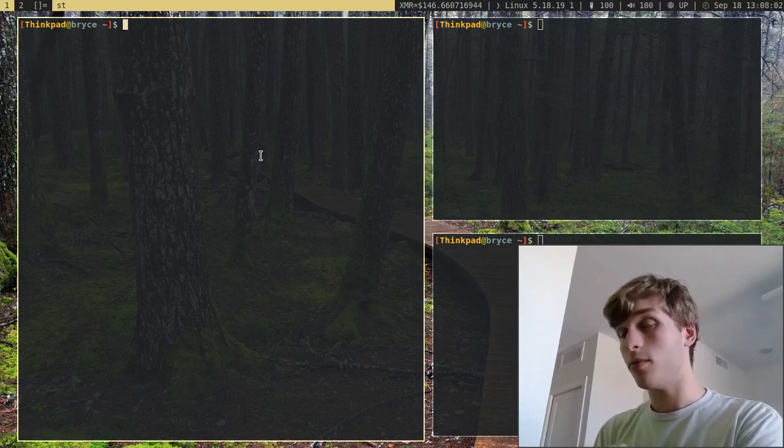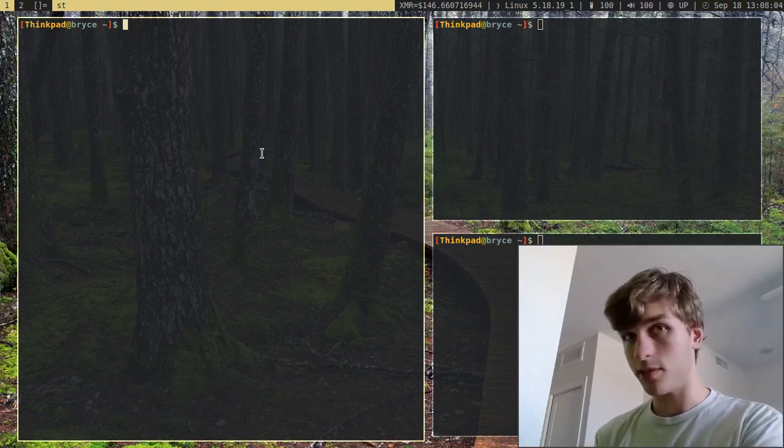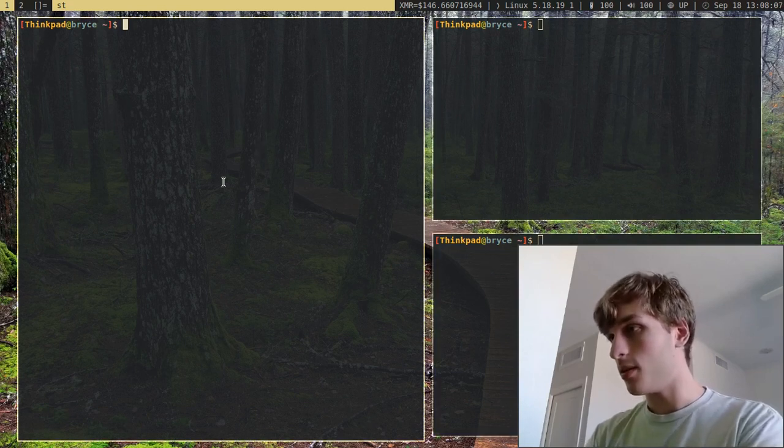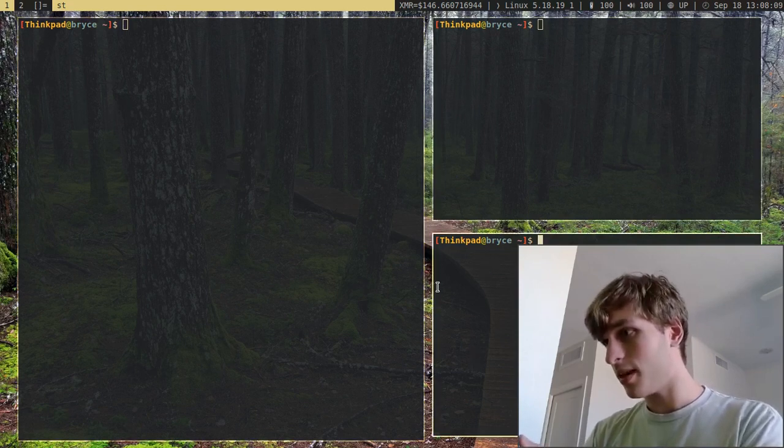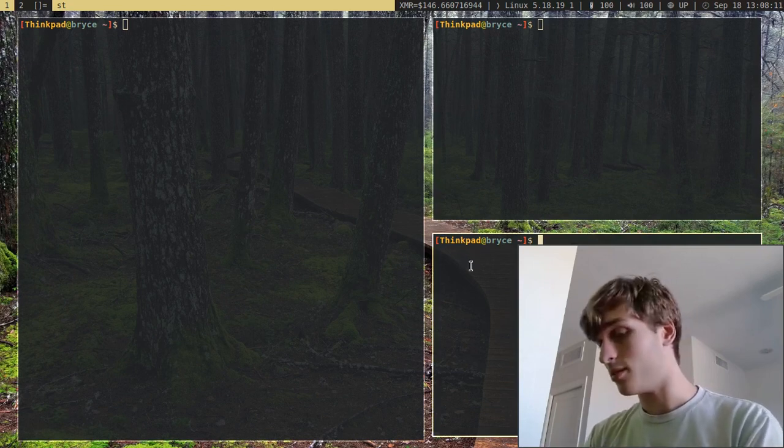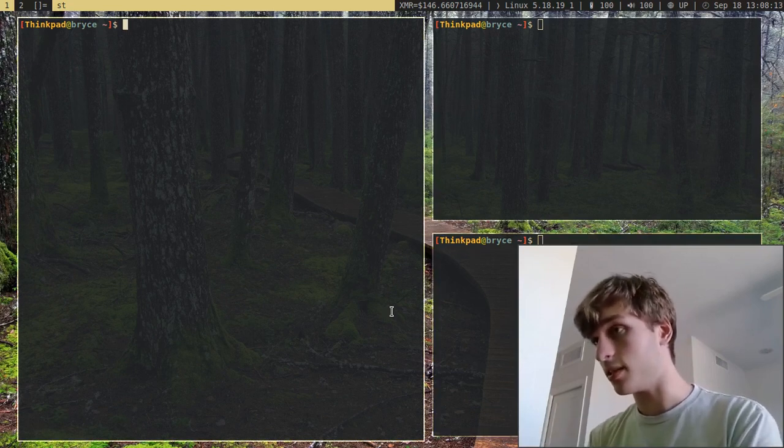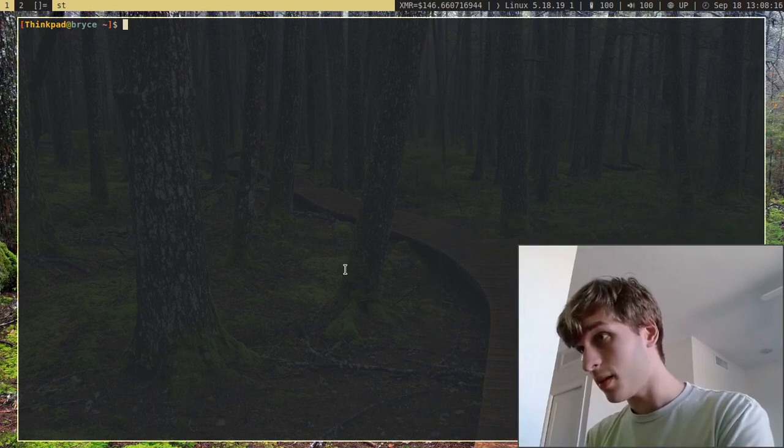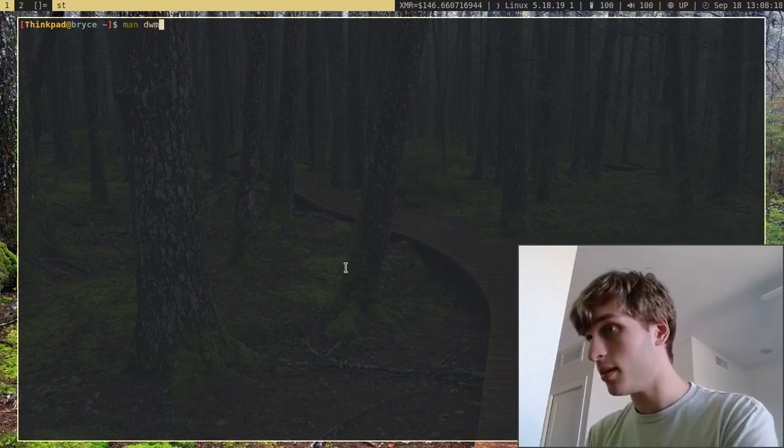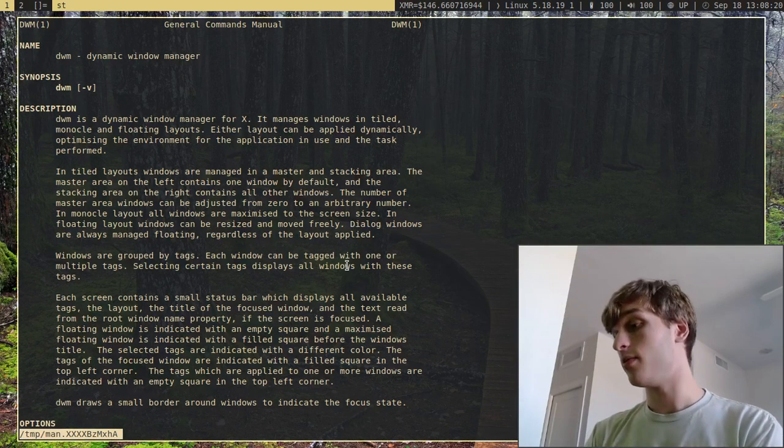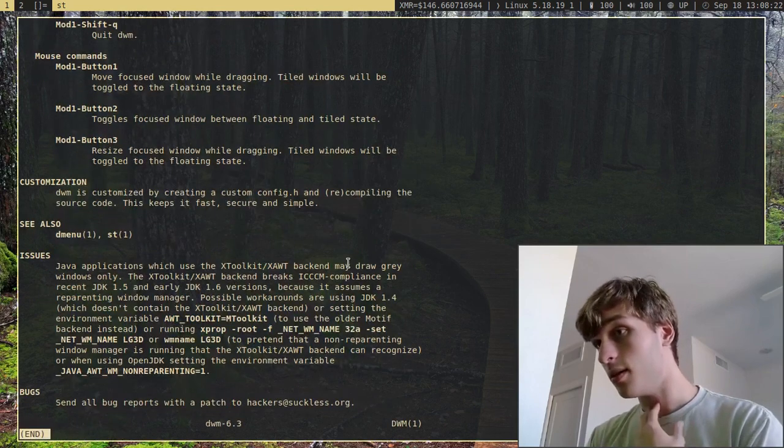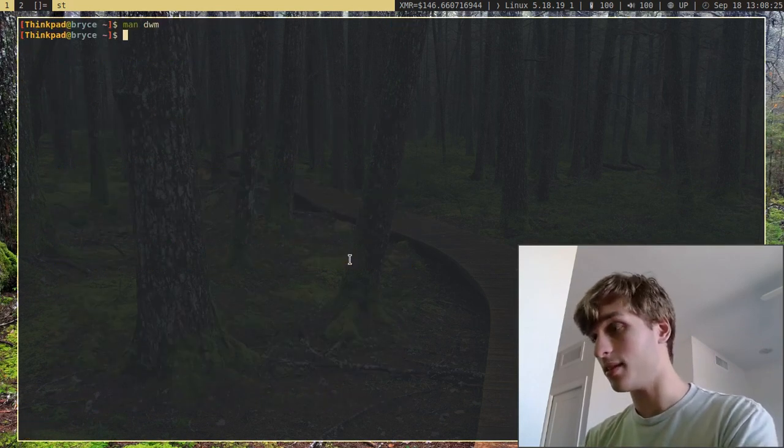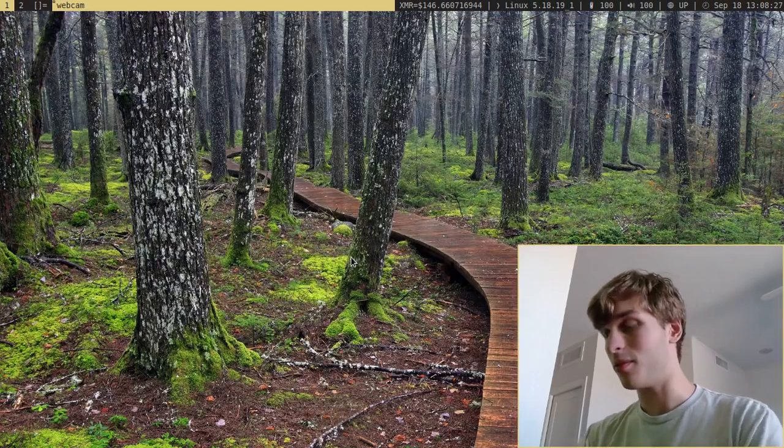And DWM, what makes it special is it's a tiling window manager, which means it automatically tiles your windows like this. And it's a dynamic tiling window manager, which means you can dynamically change things and the order of things as well. In fact, there's a man page that you can read for DWM if you want to know how to use it. But I'm just going to show you the basics of it because it's a really neat program.